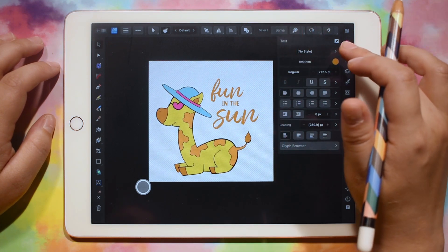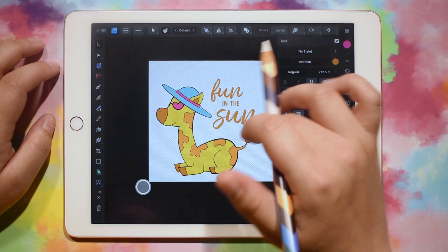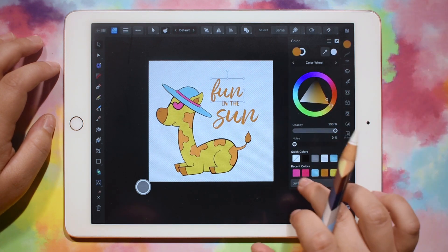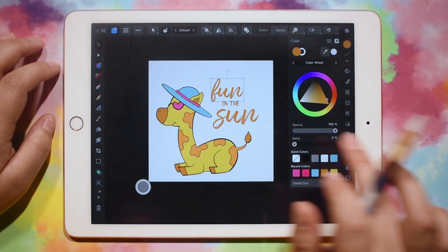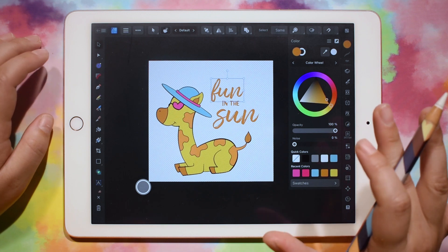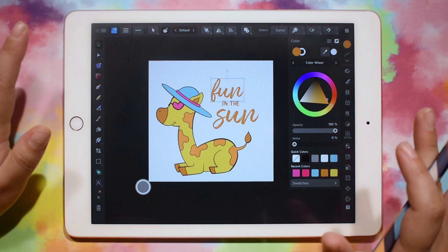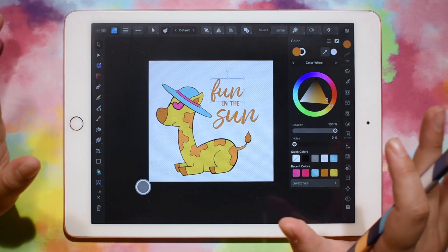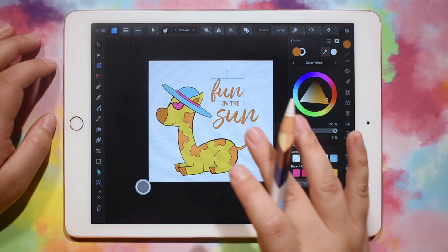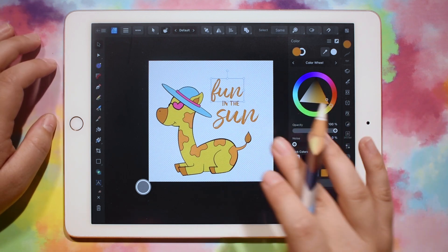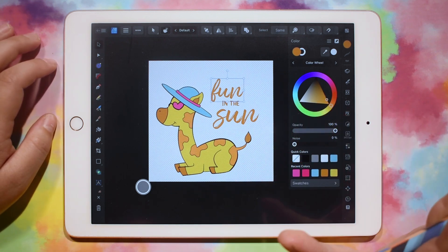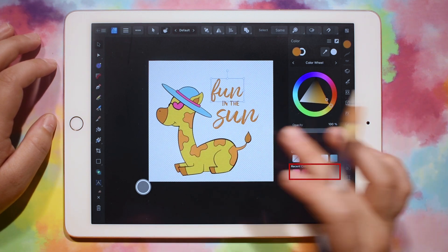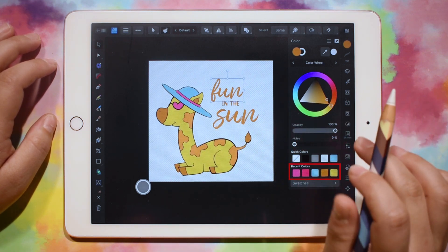Let's go ahead and add some different colors. I'm going to use the same colors that I have in the design. We don't want to have too many different colors because this is going to be cut out of vinyl or paper or something, and it's just easier if we don't have like 10 different colors to cut out.